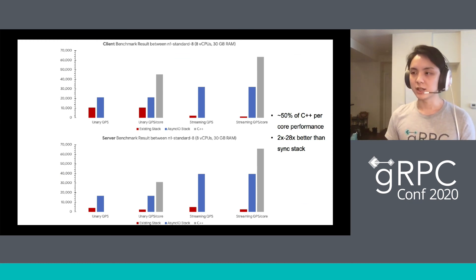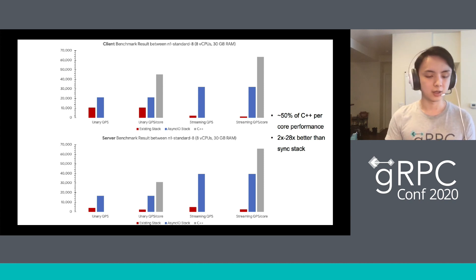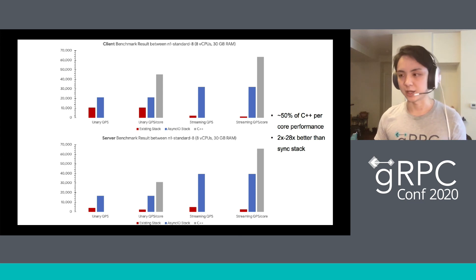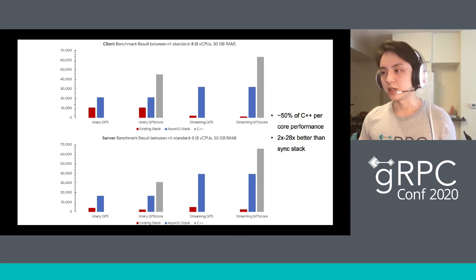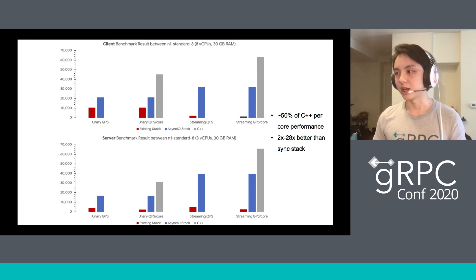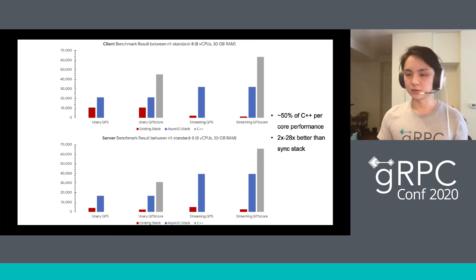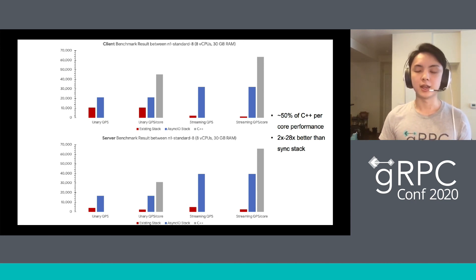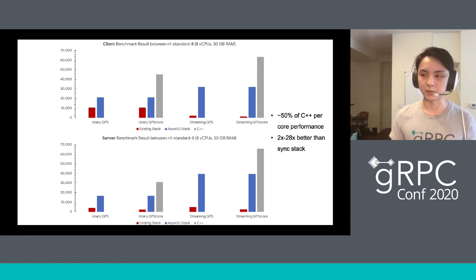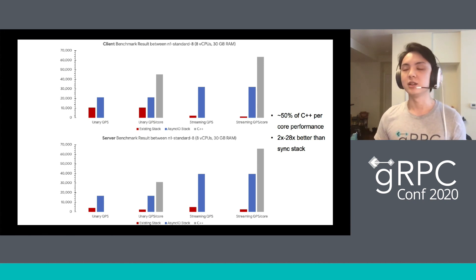And finally, as a result, we can see the benchmark between the current API, the asyncio API, and the C++ API. The red one is the current API, the blue one is the asyncio API, and the gray one is the C++ API. As you can see, the asyncio API reaches around 50% of the per-core performance of C++, and it is two times to 28 times better than the sync stack.